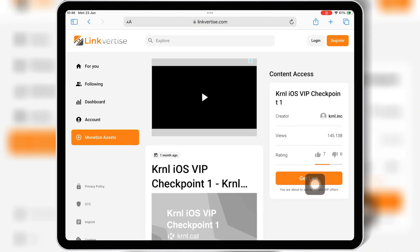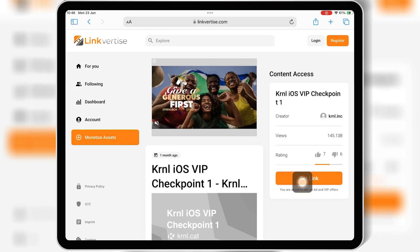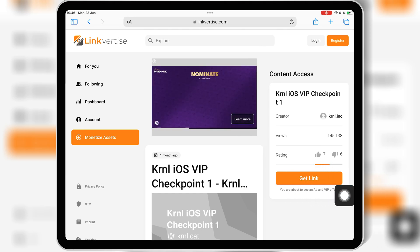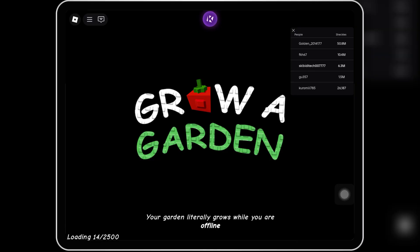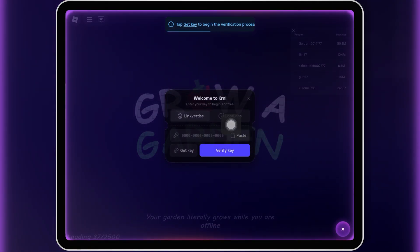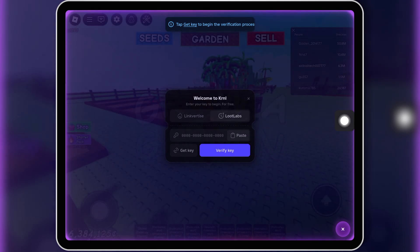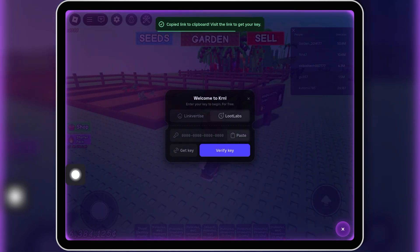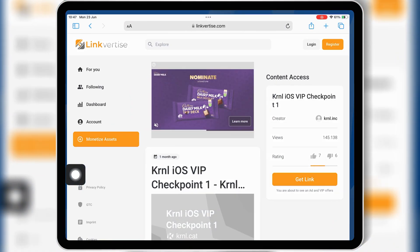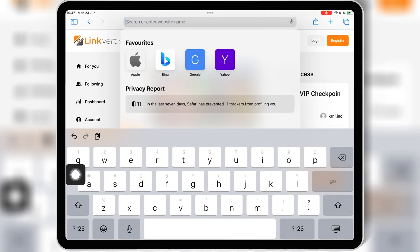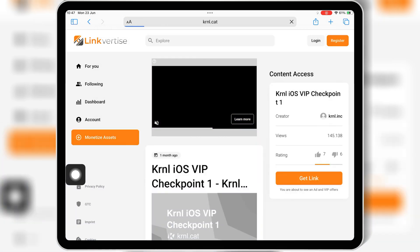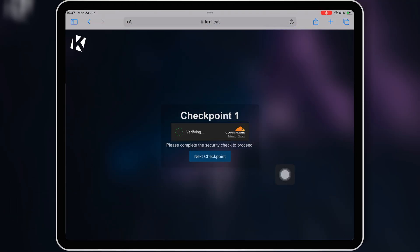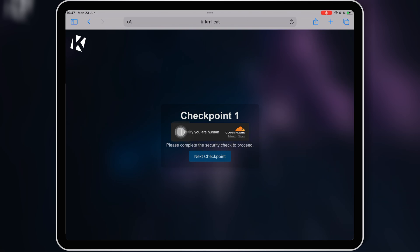So now let me show you the other method, as most people don't want to wait one hour to get the key for Kernel Executor. Once you launch Kernel Executor, it will also show you the second option — the Loot Labs option. Simply hit on it, and then hit on Get Key. Now open any browser on your iOS device, paste the link there, and hit Go. This will open the official Kernel Key System page, which this time gives you the Loot Labs website. Simply follow the on-screen instructions to get the key.